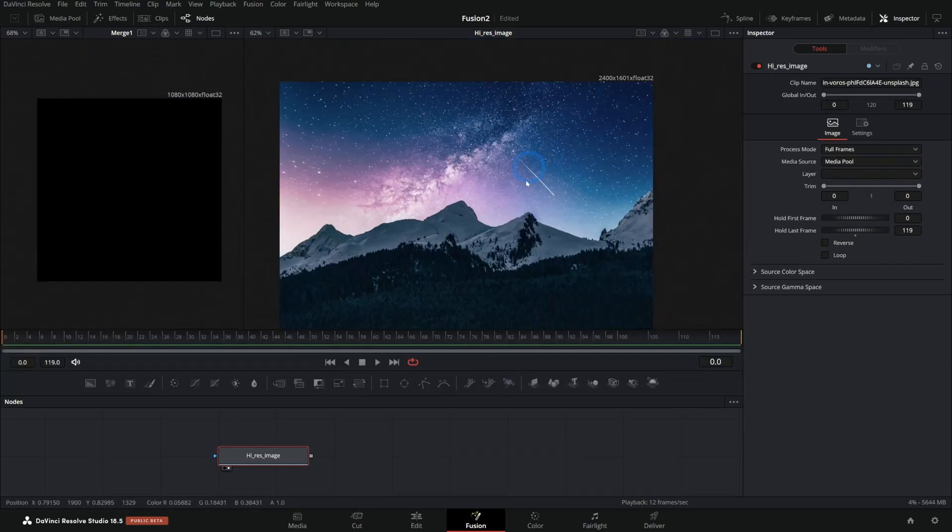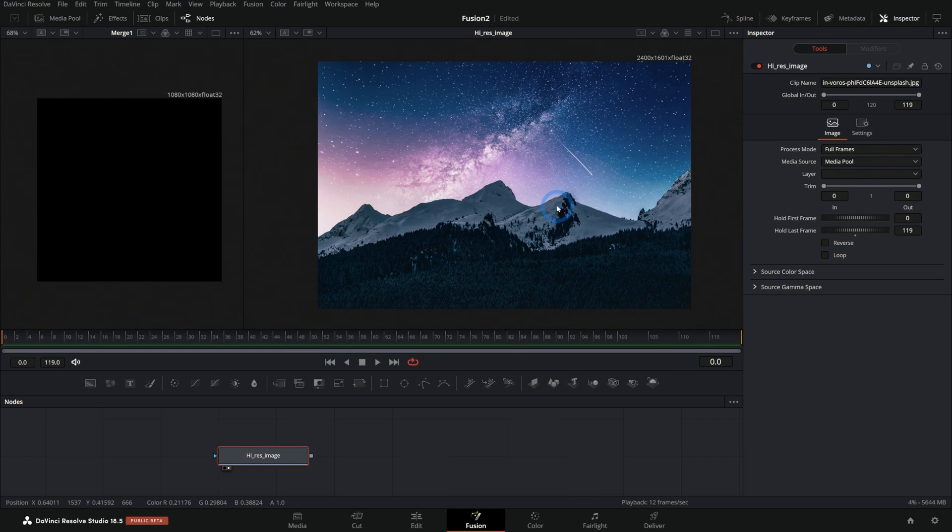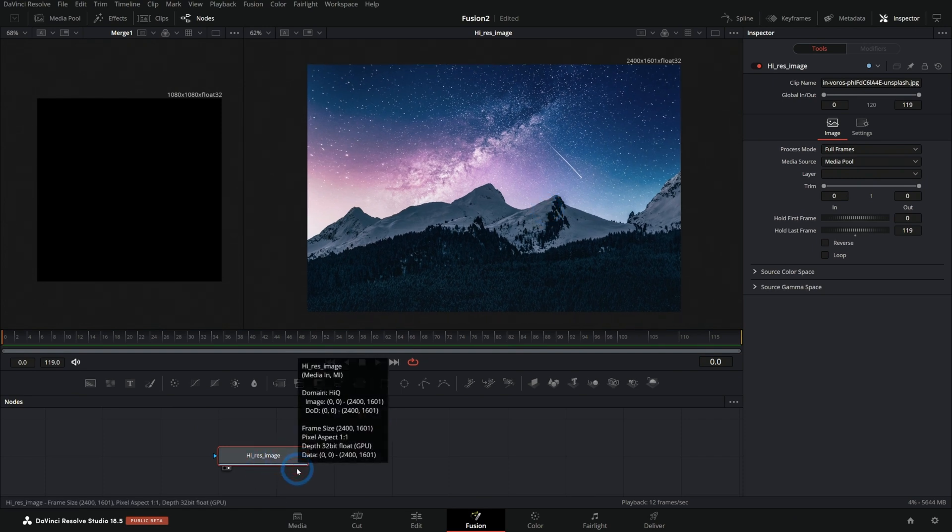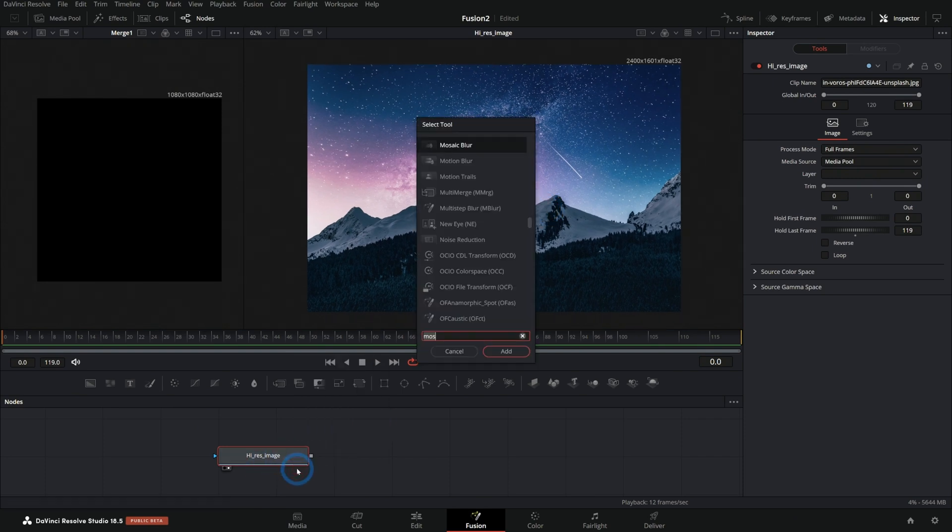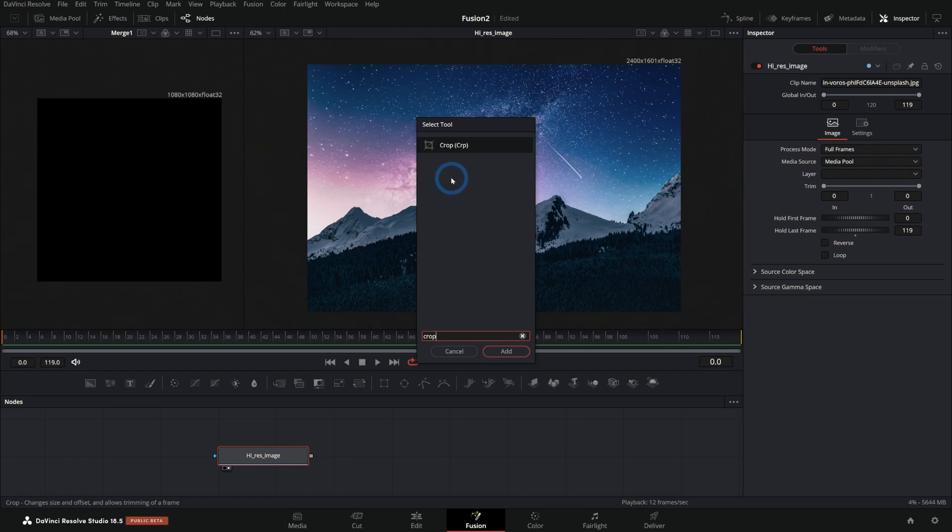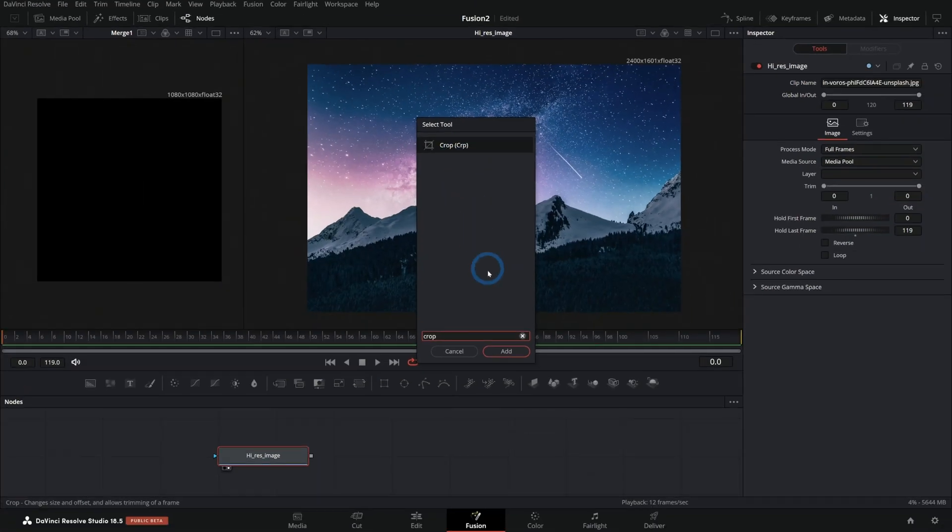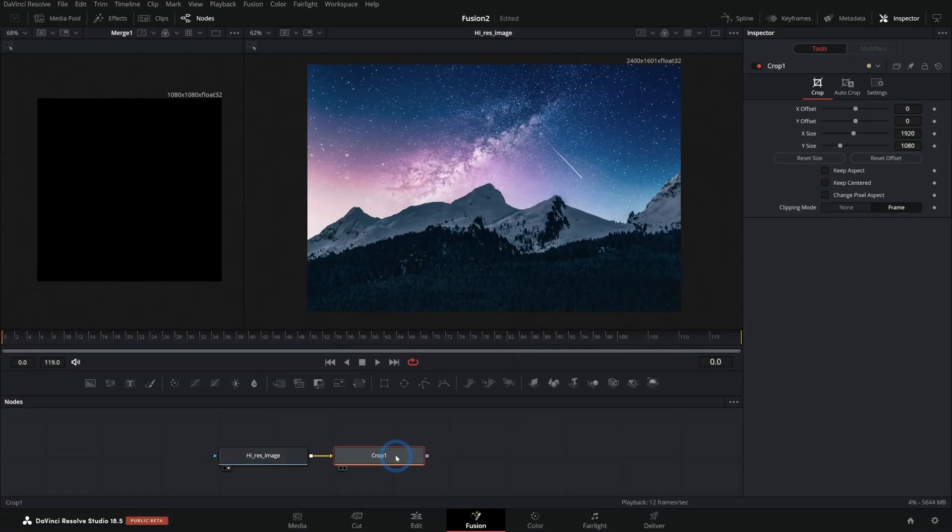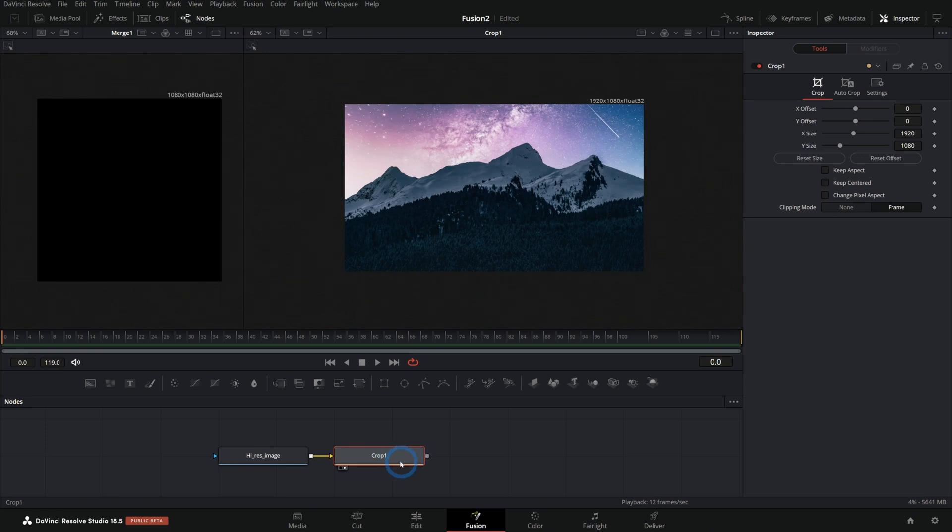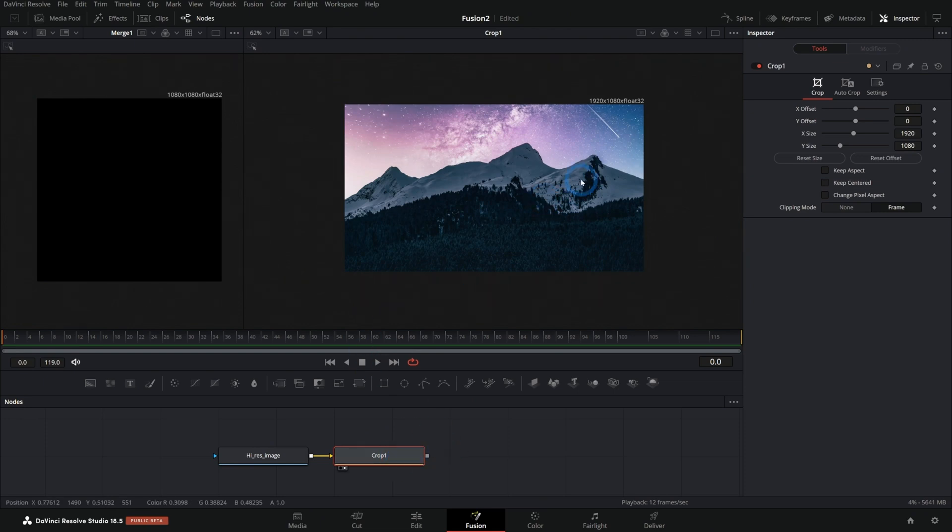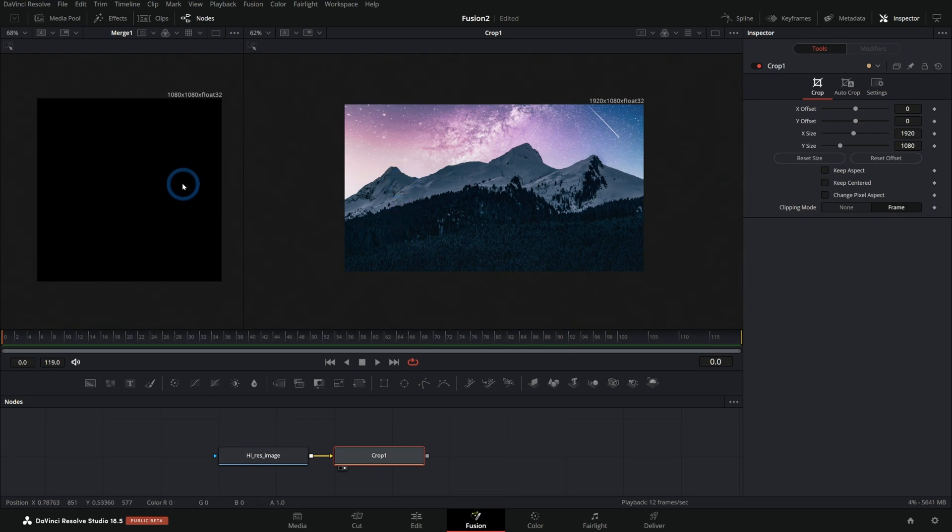So here's our full resolution image. And if I add a crop node, I'll just hit shift space bar and type CROP. That'll bring up our crop tool in our select tool palette here. I'll hit add and I'll hit two on the keyboard to bring up the crop. And the crop tool will do something kind of similar to what would happen if you just put this over a background.